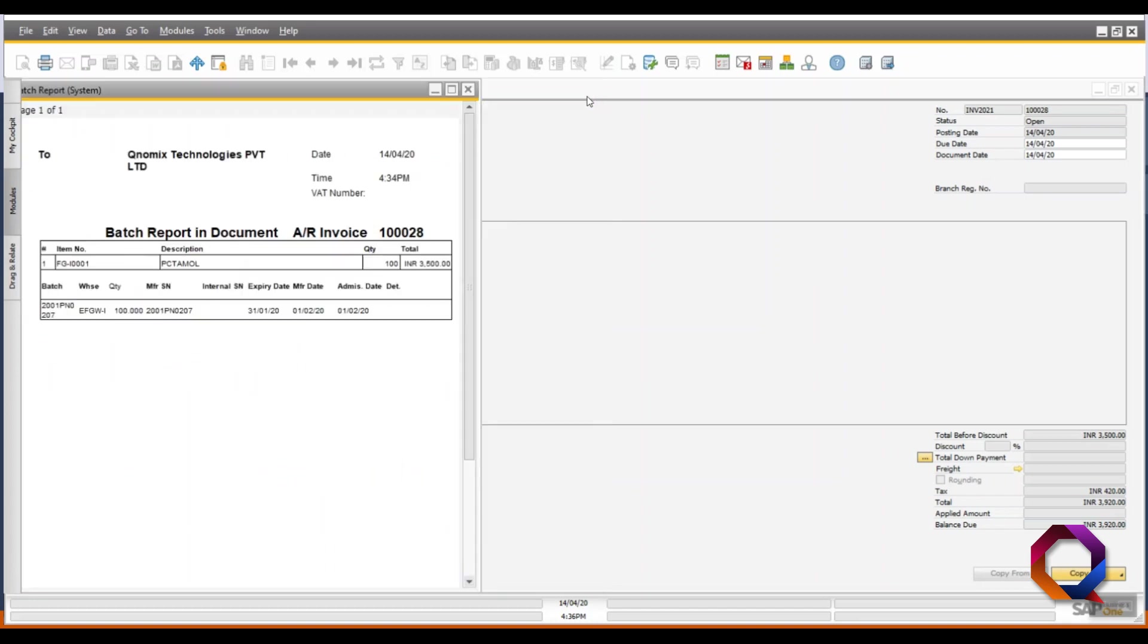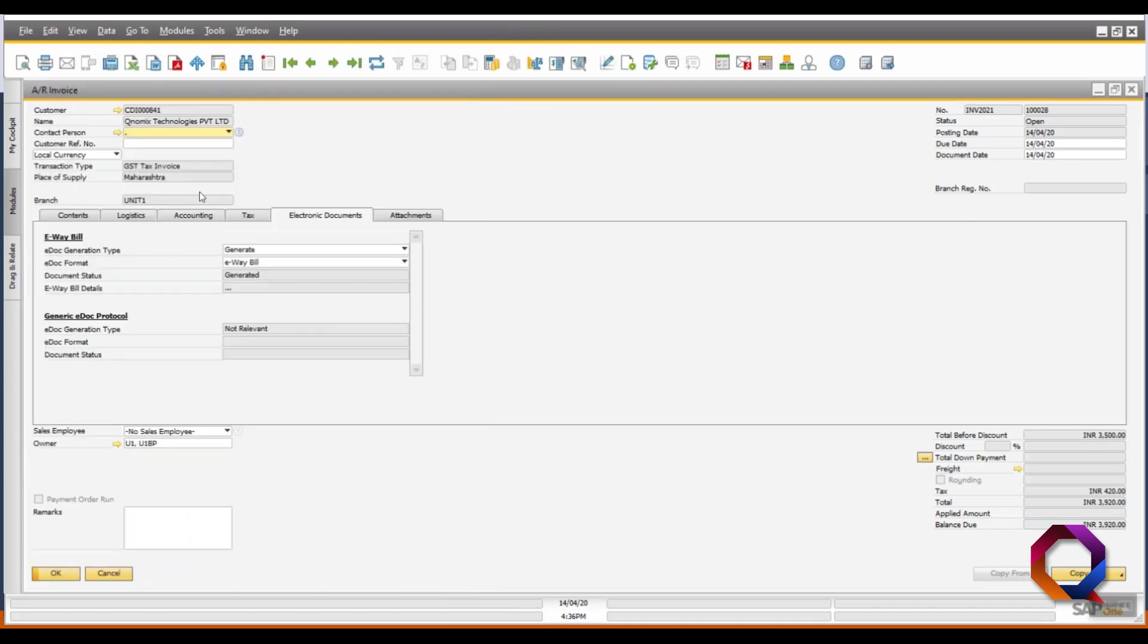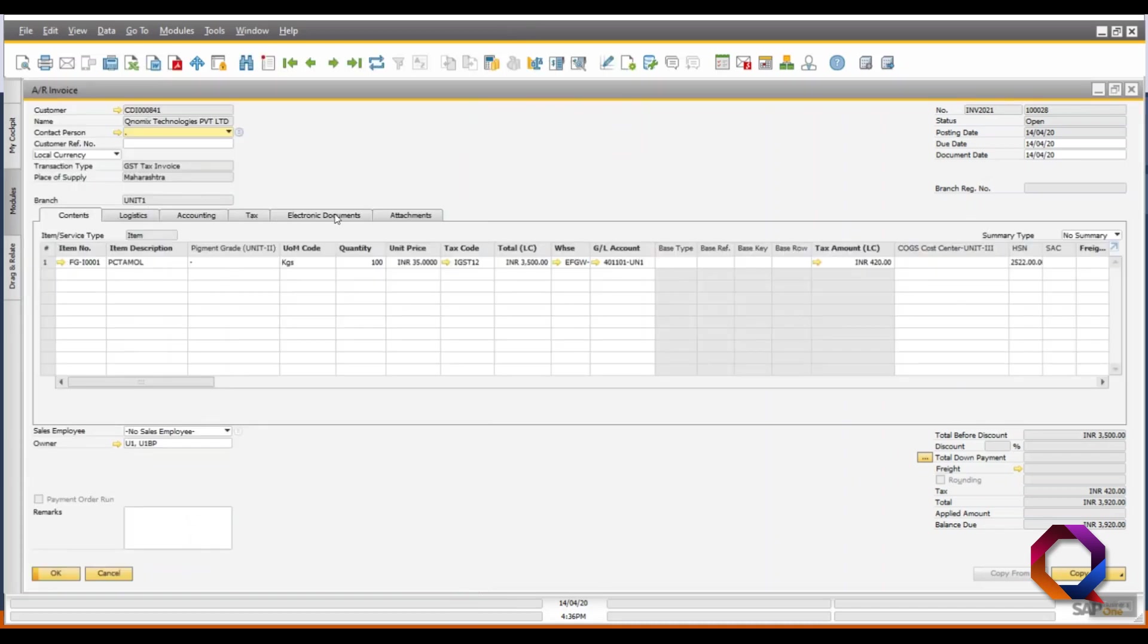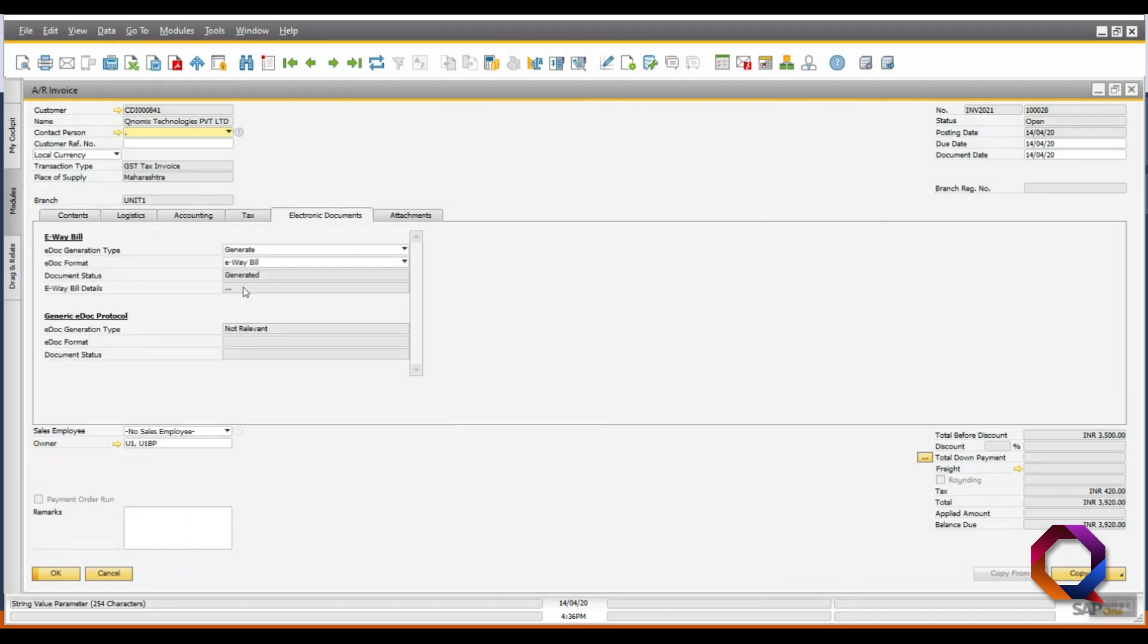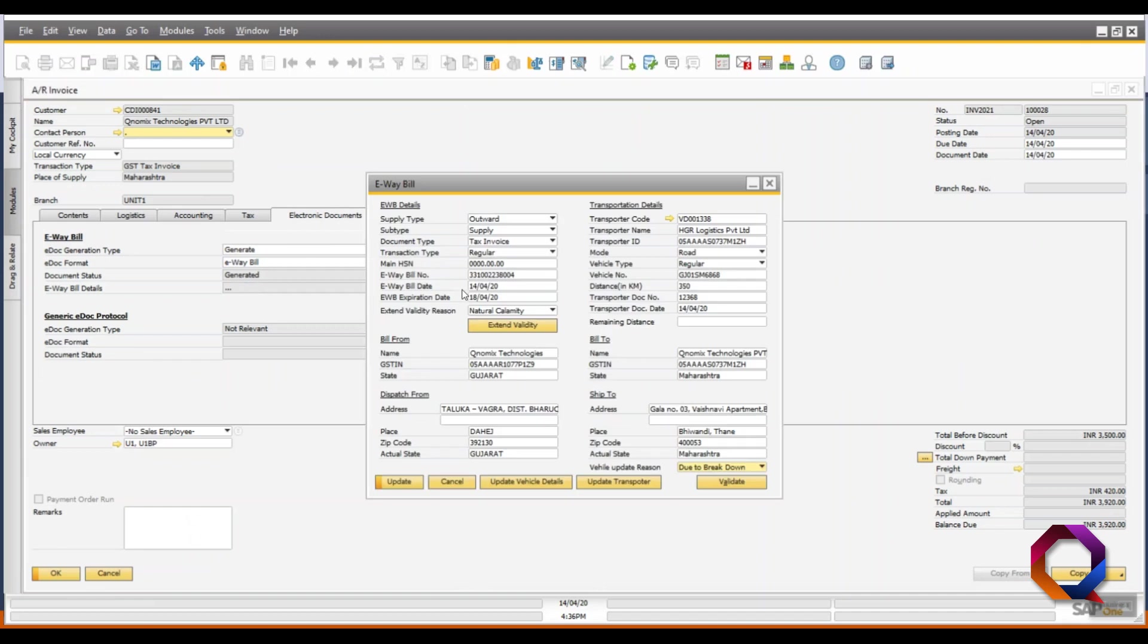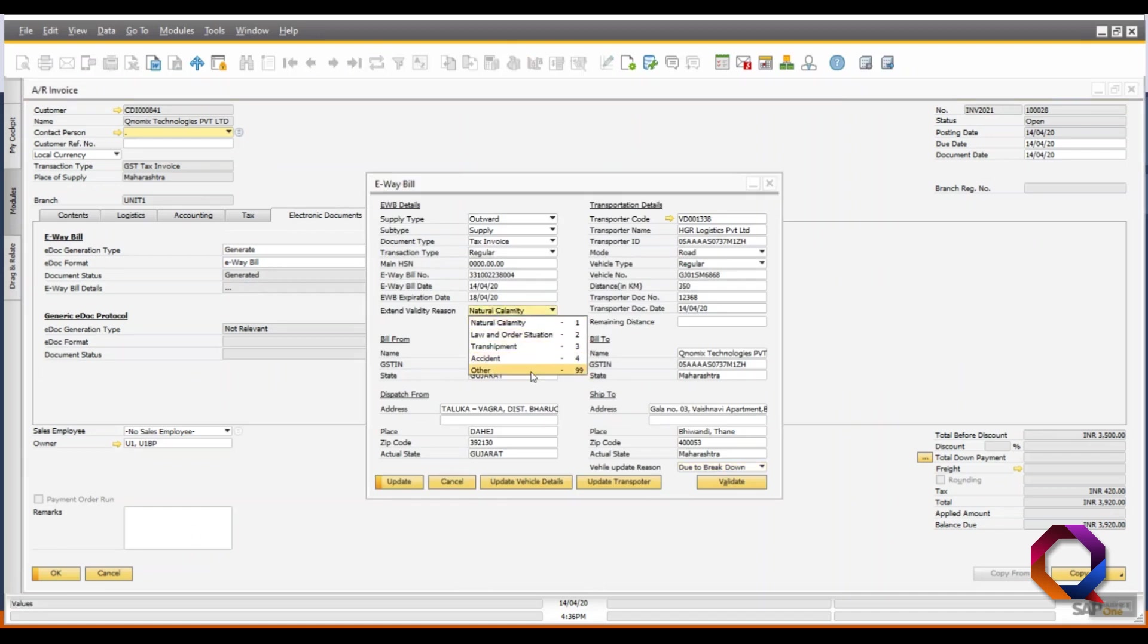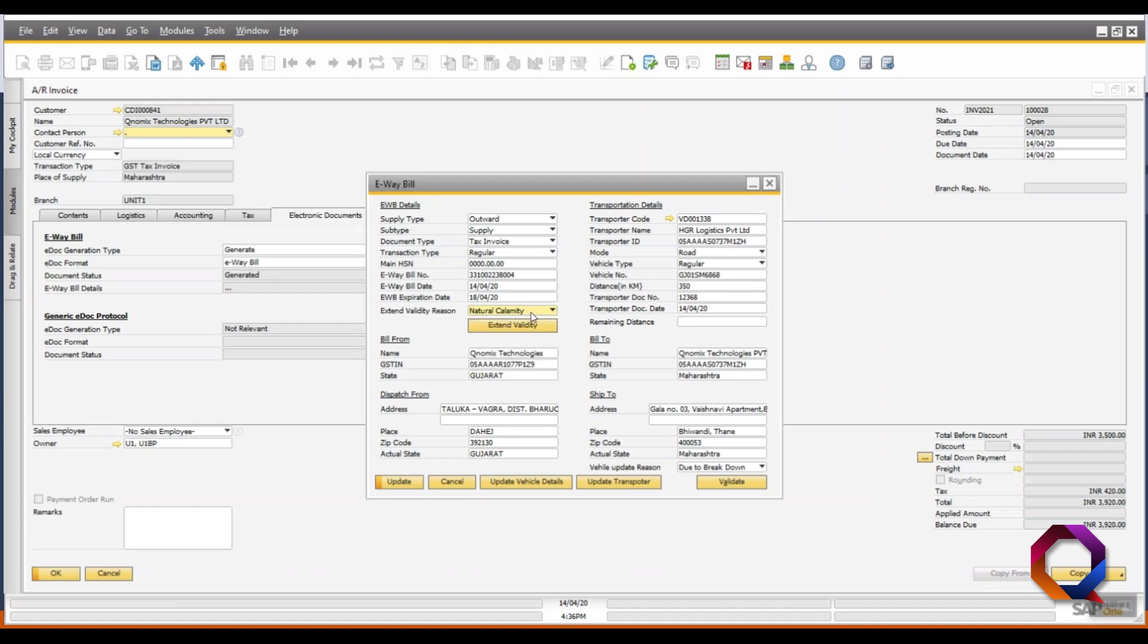Now, if the validity of the e-way bill needs to be extended, we again go to the e-way bill section in the electronic documents tab. Select any one reason to extend the validity then click on the extend validity button. Enter the remaining distance to be travelled and update the vehicle details and the transporter details if required.